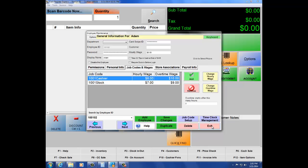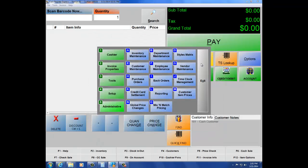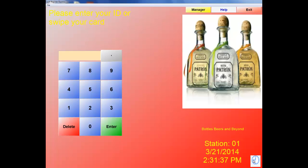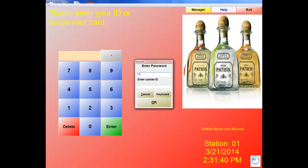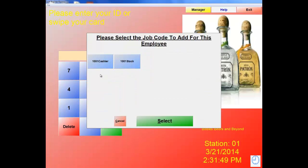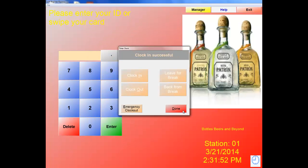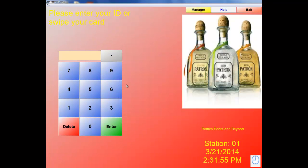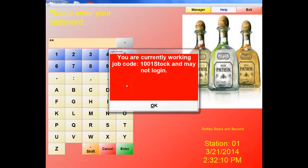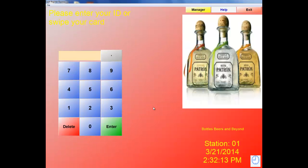Let's exit and clock in with this employee. On the blue and white time clock, enter ID 02 and password 02, hit OK, then clock in. Select the position — let's say Stock. Hit Done. Now if I try to log into the software, it should not let me go further than the login screen because I'm working Stock and shouldn't be in the cash drawer. Enter ID 02, password 02, and the message reads: 'You are currently working job code Stock and may not log in.' That works exactly as intended — an extra layer of security.